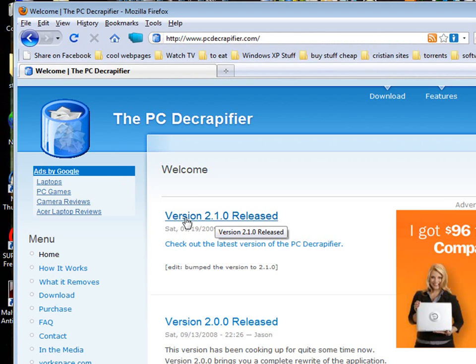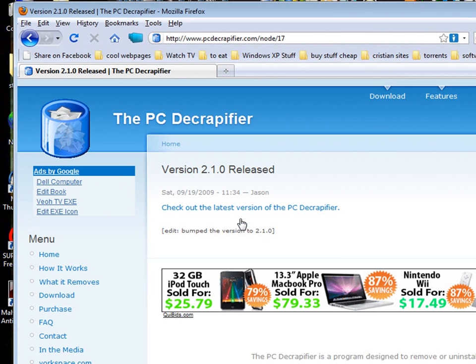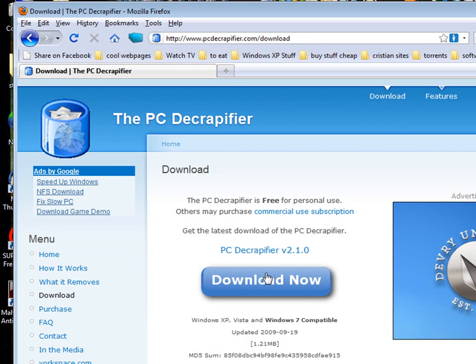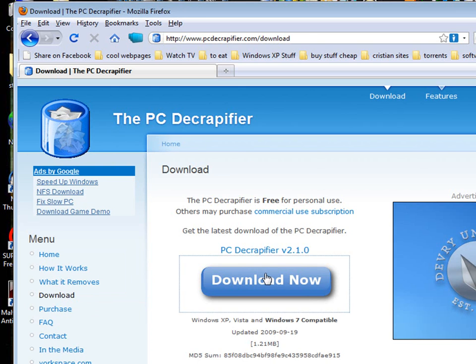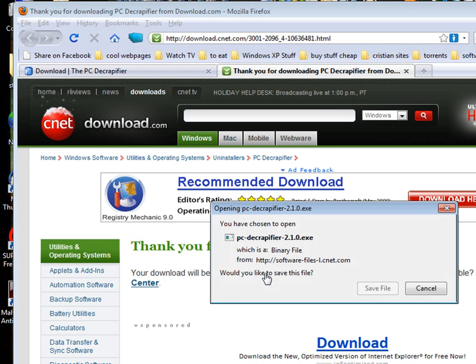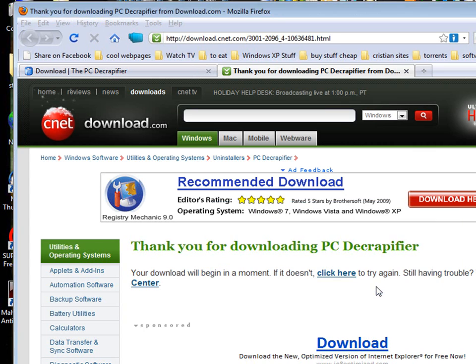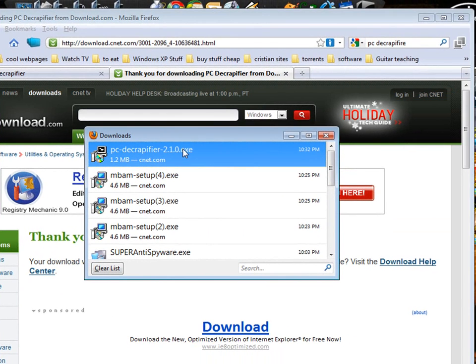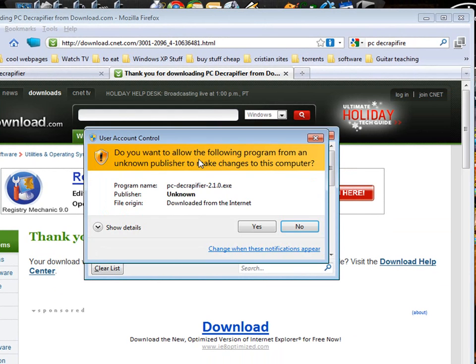Left click version 2.10 released. On the left click download and click download now. Left click save file. Once it's saved double click it.